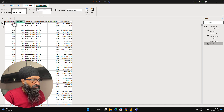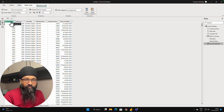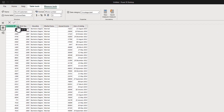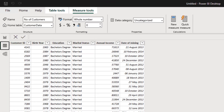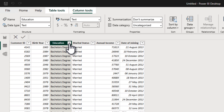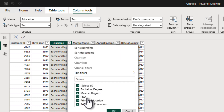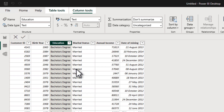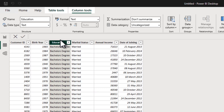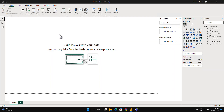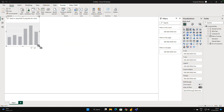Let's understand the data first. This is a customer dataset for a bank. We have a customer ID, which is the unique ID for each customer — around 2000 customer records. We have their birth year and education. The education column contains values: bachelor's degree, master's degree, PhD, primary, and secondary education. This is the column I want to sort in a particular order based on how education progresses — primary, then secondary, and so on. This technique can be applied to any categorical variable.